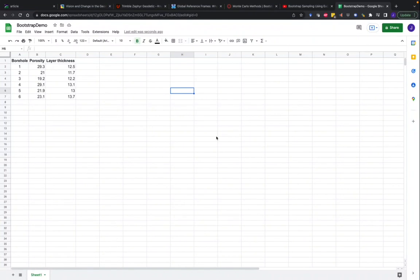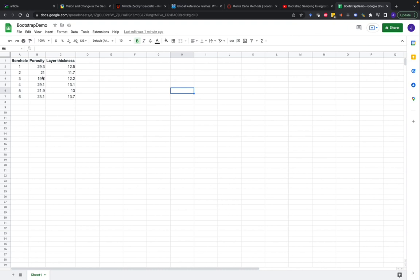Hi guys, Dr. J here, and in this video we're going to go through an example of bootstrapping using Google Sheets. I've got here some data, which is geologic data, porosity and layer thickness, and what we want to do is calculate the mean of this data and get the uncertainty in those estimates using the bootstrap.